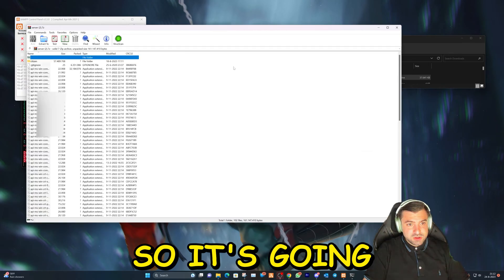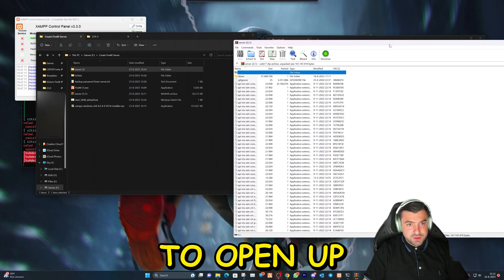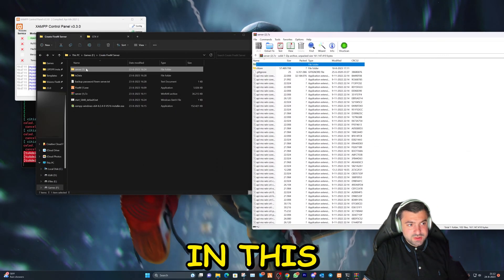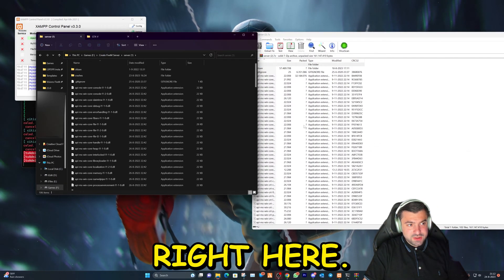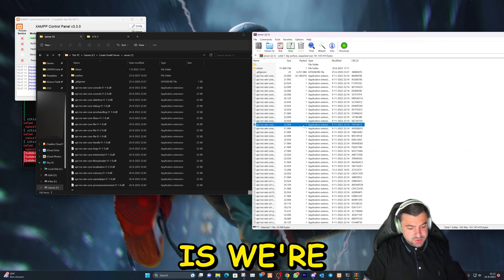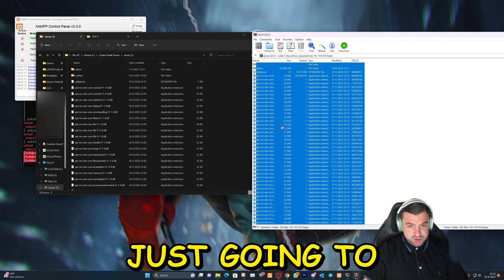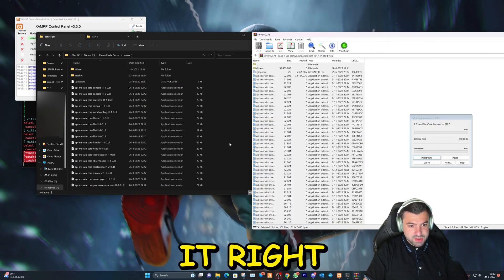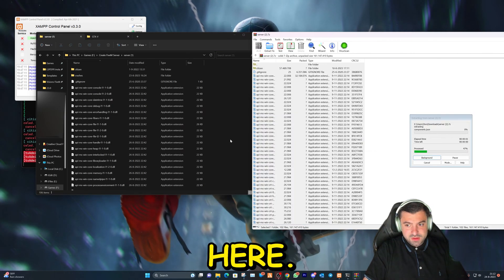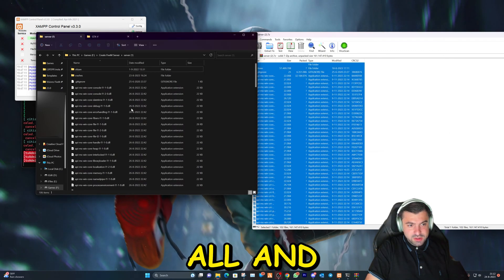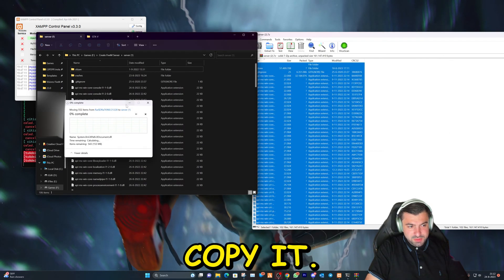We're going to double-click on it so it opens up all the files, and we're going to go into this folder right here. What we're going to do is select everything and just drag and drop it right here. It's going to extract it all and copy it.